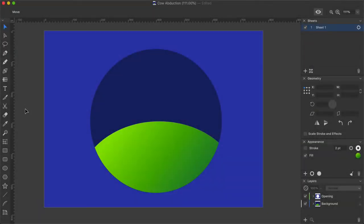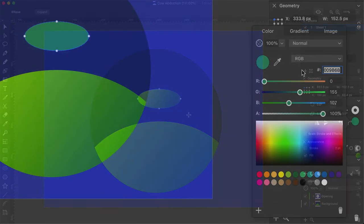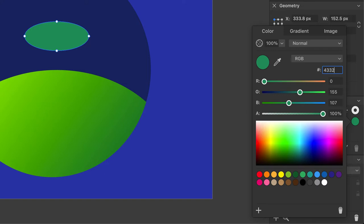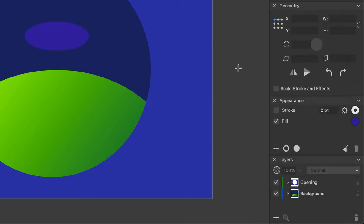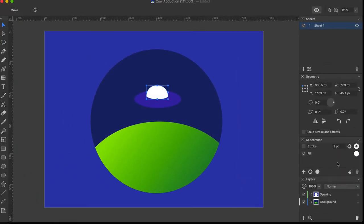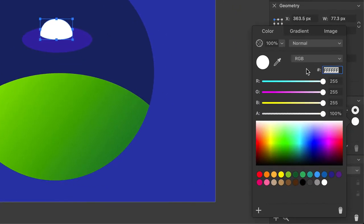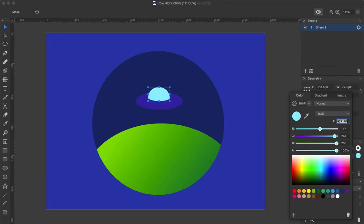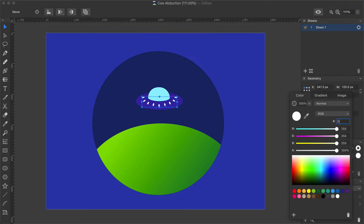Now it's time to draw a flying saucer and its beam. This can be conveniently done with the help of the Ellipse and Pen tools. Start with drawing a disk using the Ellipse tool and set the fill color to 4332AB. Then switch to the Pen tool to draw the cabin. The best color code parameter for that is 93F1FF.